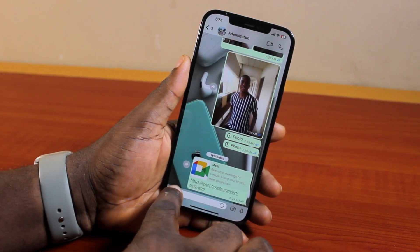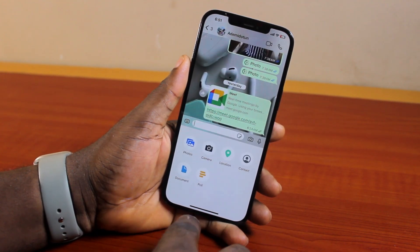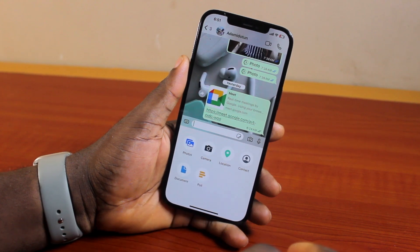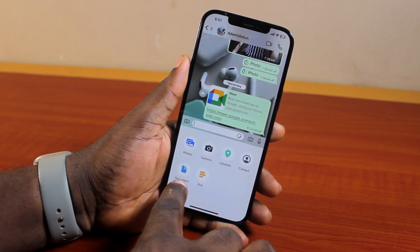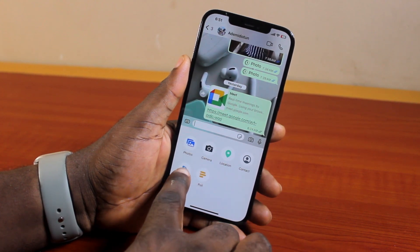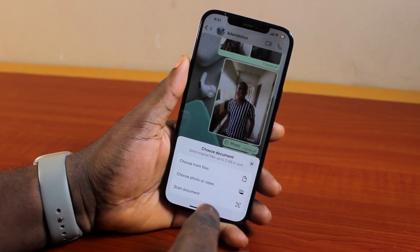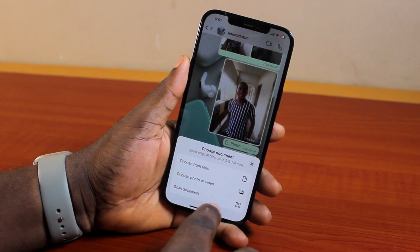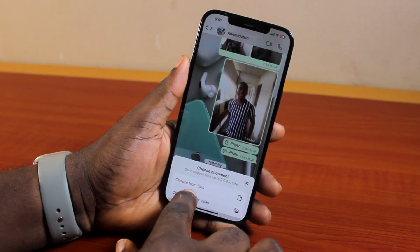Click on the plus icon. Then here, if you see this feature, locate and click on Document. Then another menu will come up. Under Document, locate and click on Scan Document.